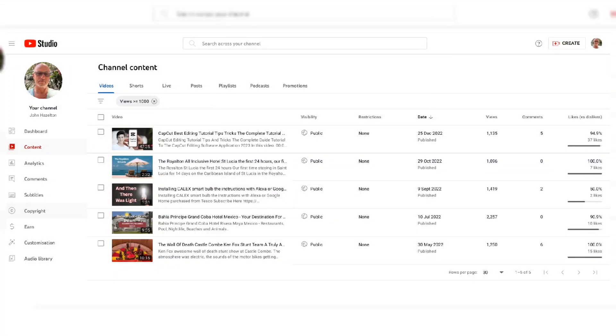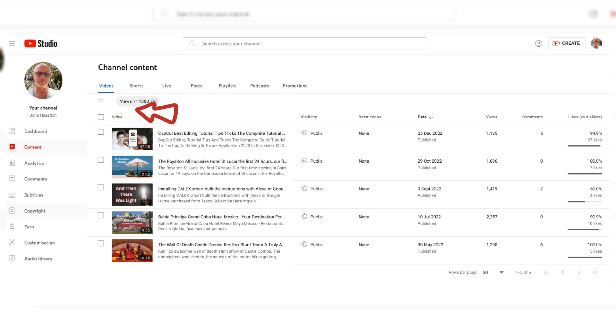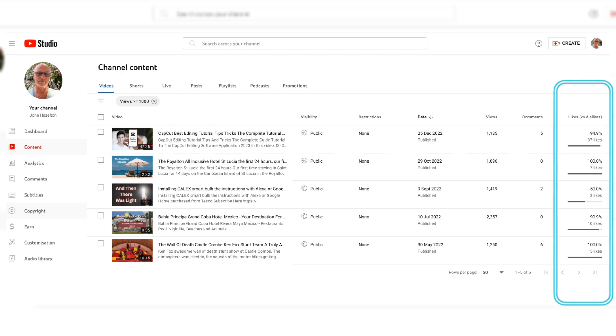Hello, I've gone into YouTube Studio, then gone to content and applied a filter. You can see the filter - the views are more than 1000 - and because I'm in the content area...